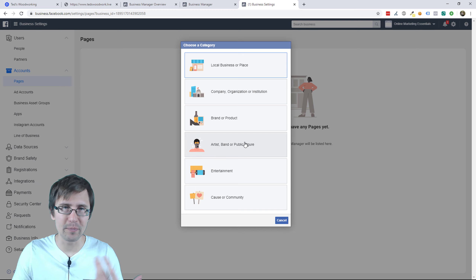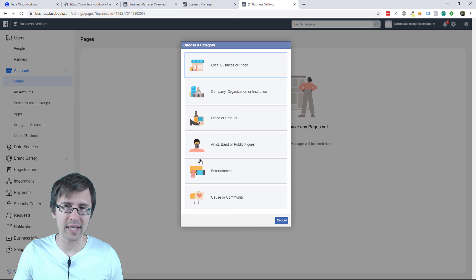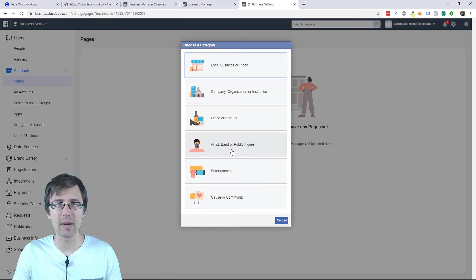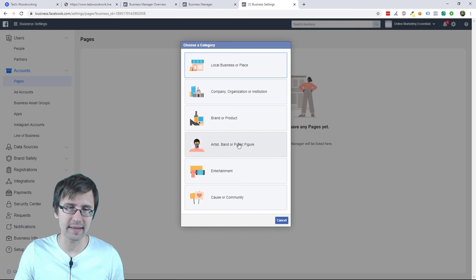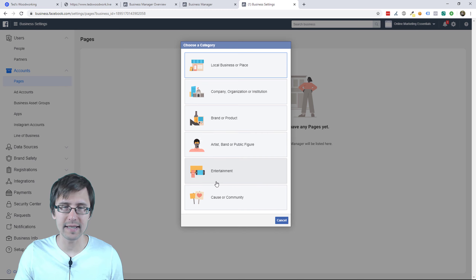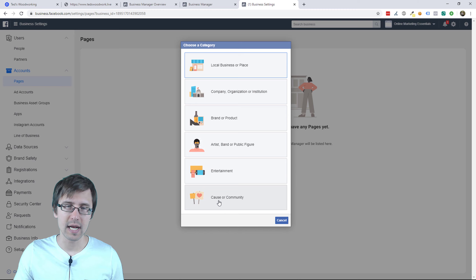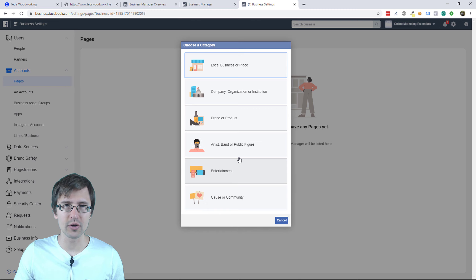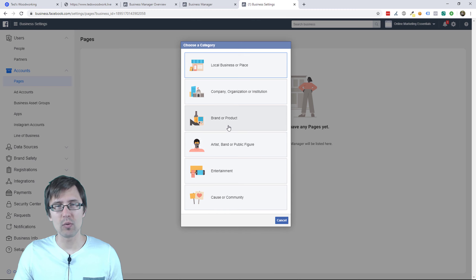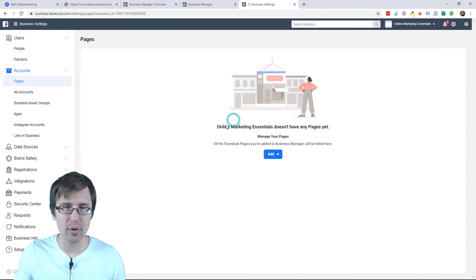Over here we'll select create new page so we can start from scratch. Obviously whatever field you're in — if you're an artist or a public figure you'd select that, if you're in the entertainment niche like games you'd select this, if there's a cause you want to go for you select this group — but we're going to go with the most generic one, which is brand or product.